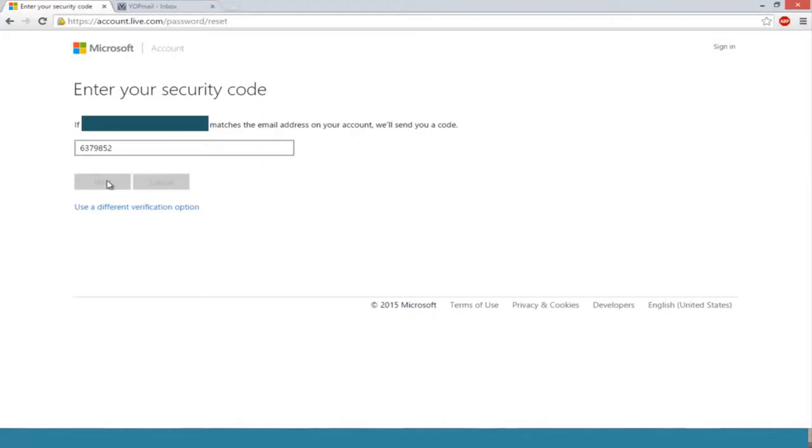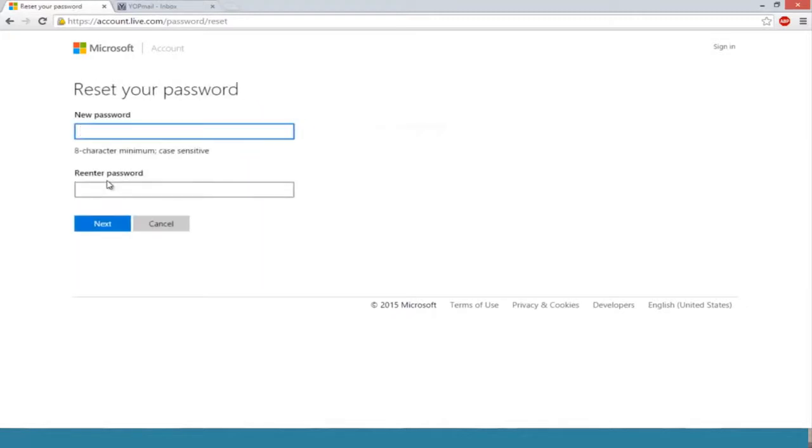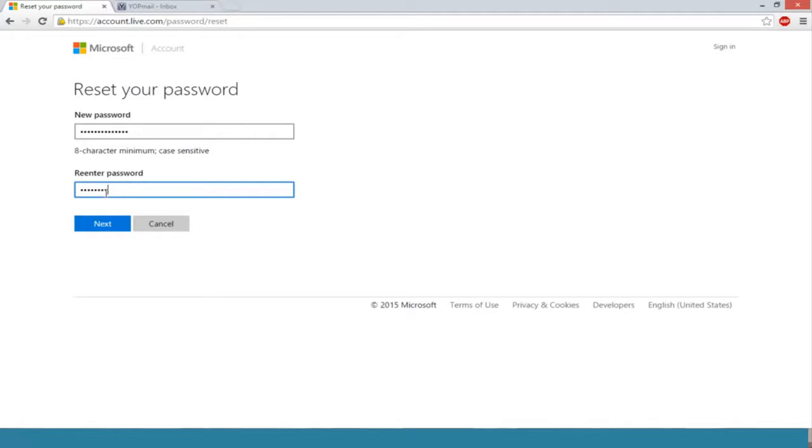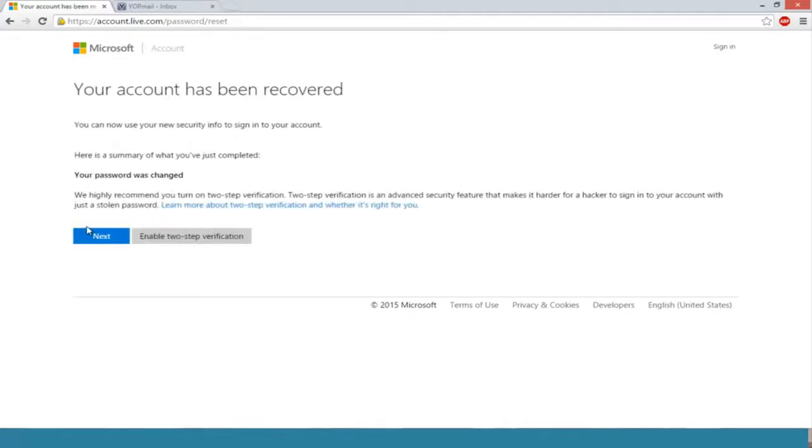Now enter a new password that you will hopefully not forget. Re-enter the password and click on next. Your account has been recovered. You can now use your new security info to sign into your account.